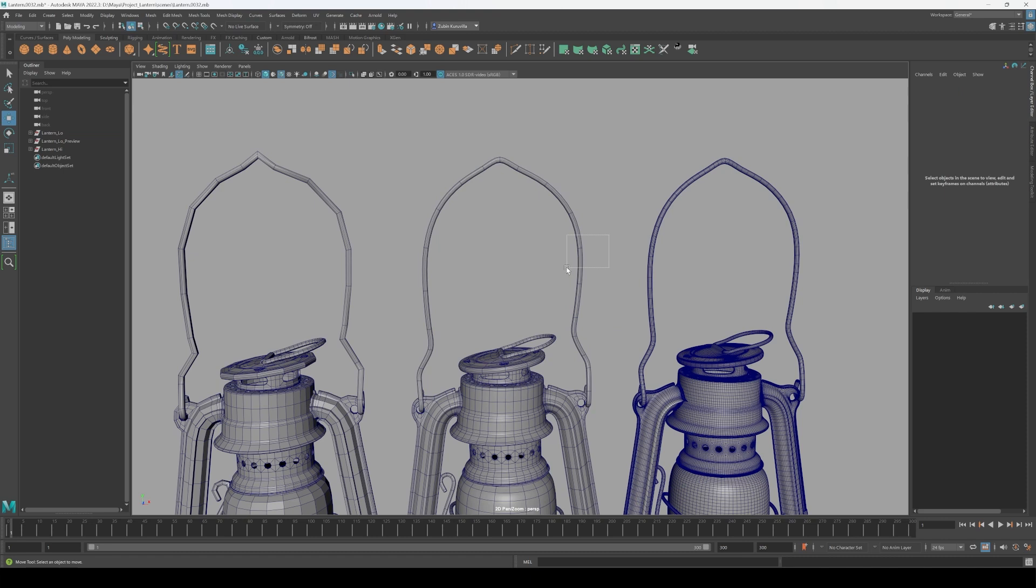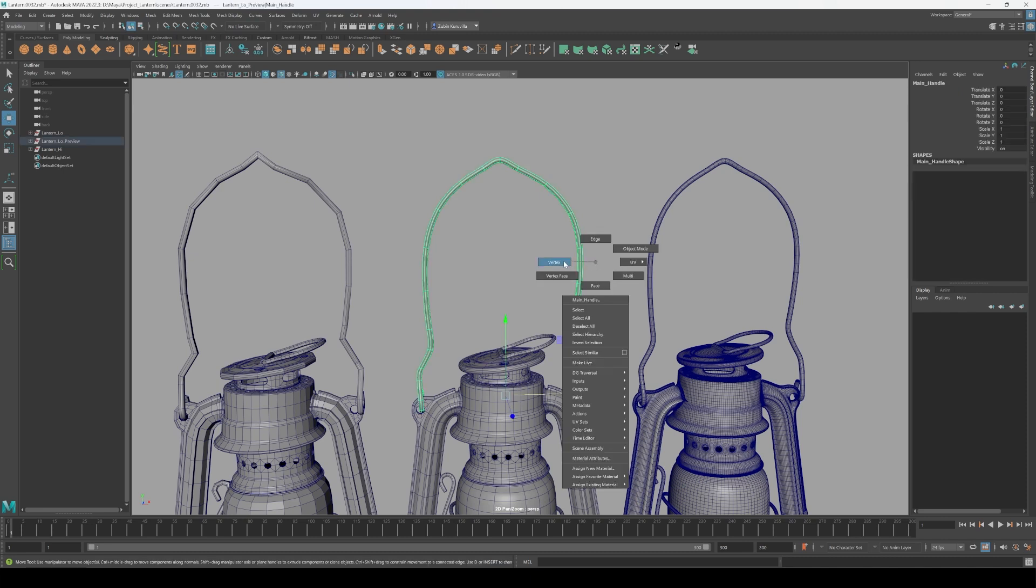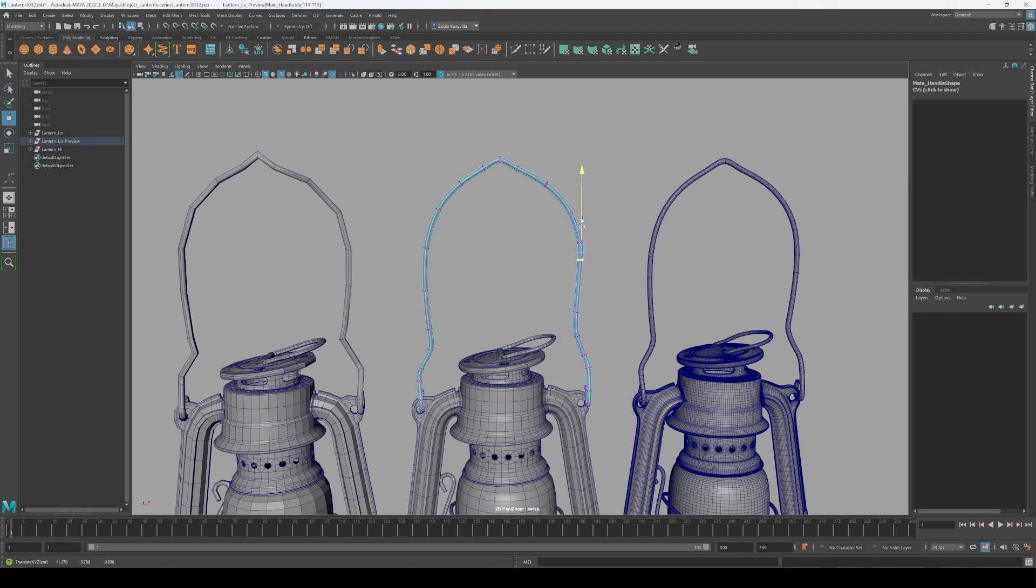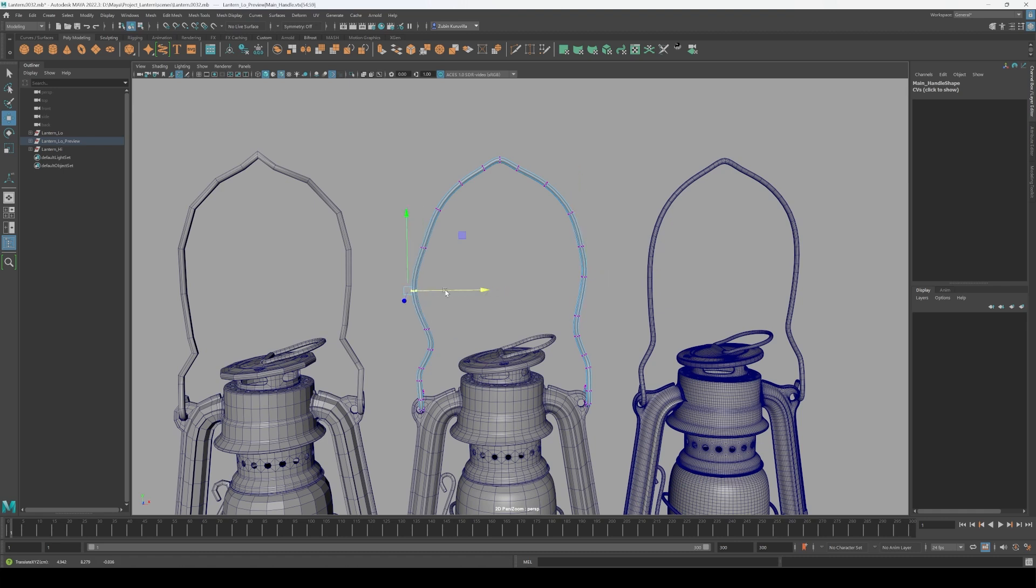Whereas the subdivision preview with 3 gives you all the benefits of having more geometry, while still maintaining a manageable, low-poly base topology, making it much easier to work with.